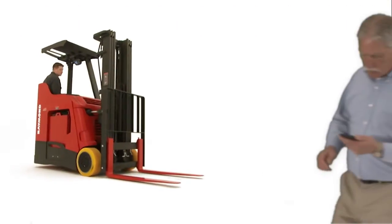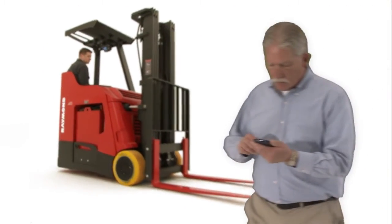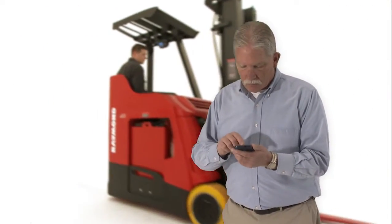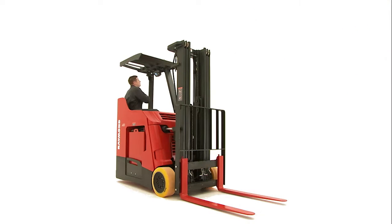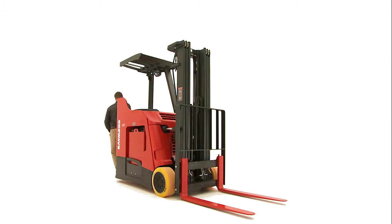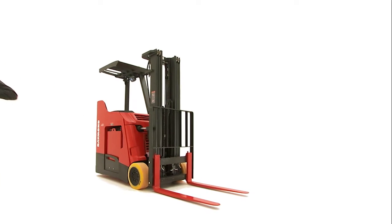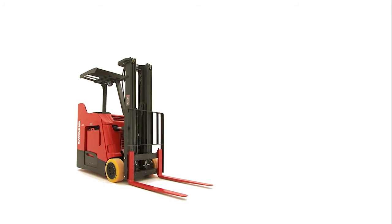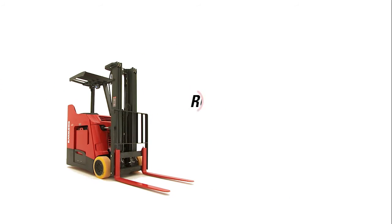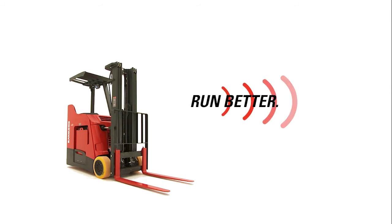iWarehouse is the fleet optimization solution you've been looking for. Because at the end of the day, iWarehouse knows it's all about results to help you and your operation run better.